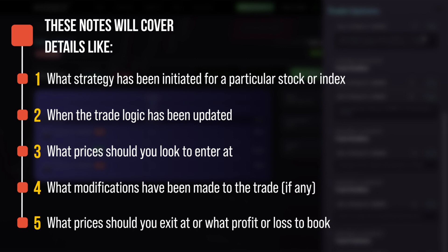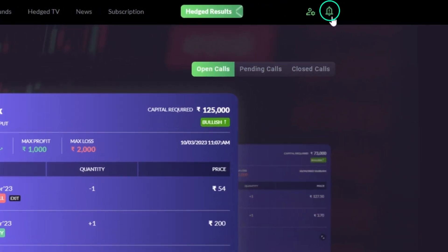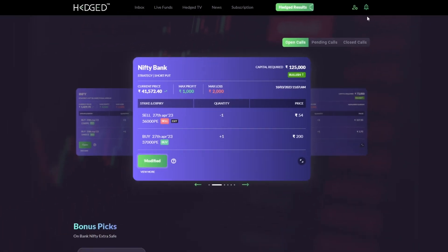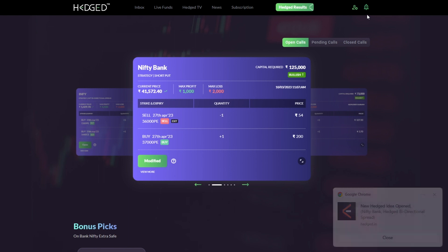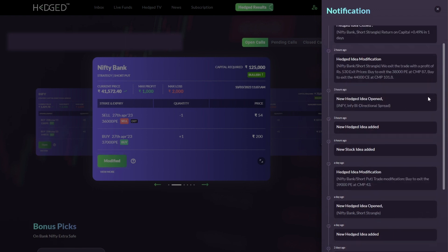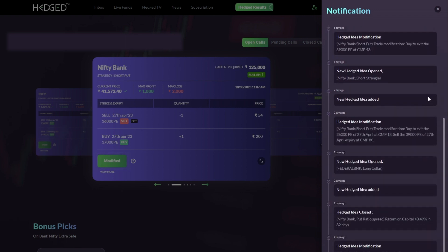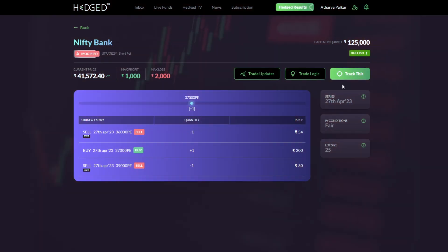These notes will cover details like what strategy has been initiated for a particular stock or index, when the trade logic has been updated, what prices you should look to enter at, what modifications have been made to the trade if any, and lastly what prices you should exit at or what profit or loss to book. Now let's take a look at how the trades work on Hedge. On the top right of your screen you will see a bell icon — when Hedge gives a new trade or modifies an existing trade, a notification comes to you as an alert on your desktop.